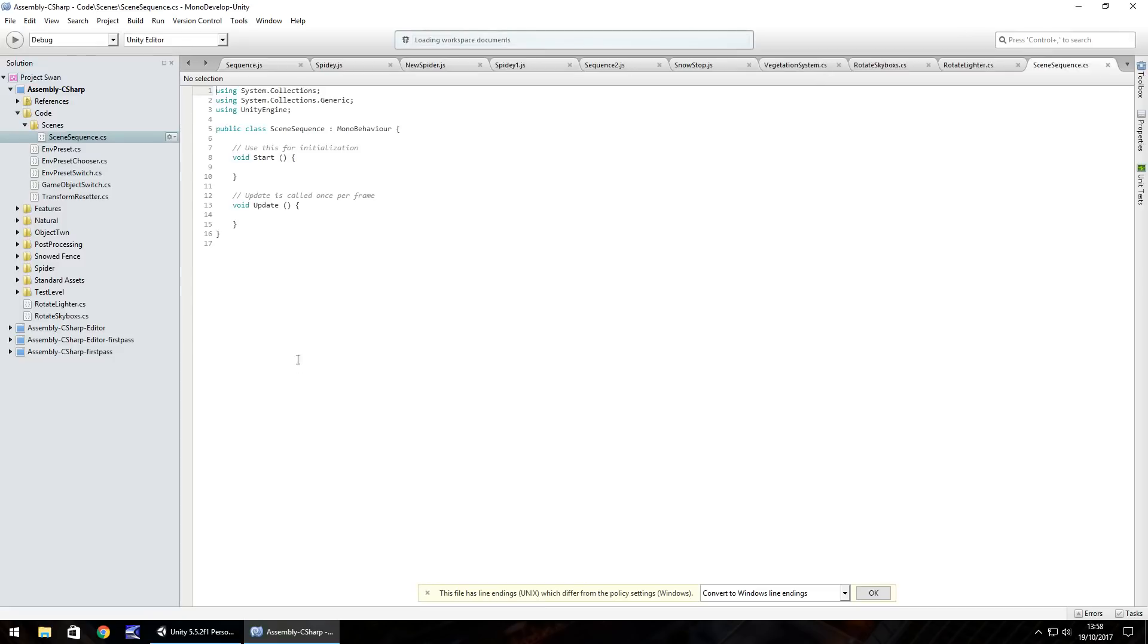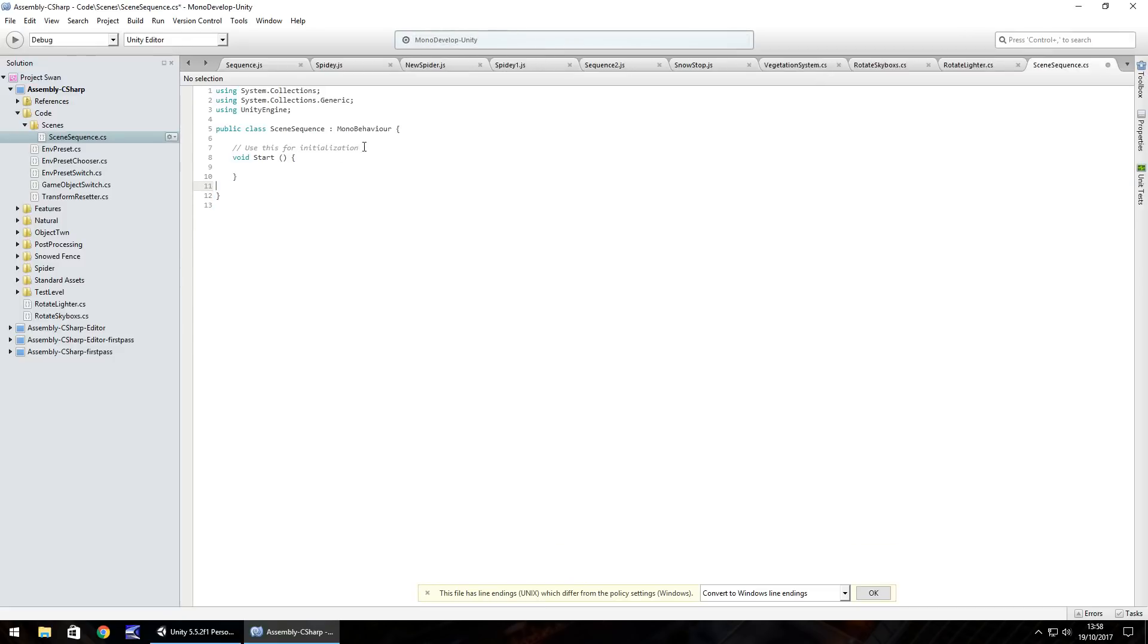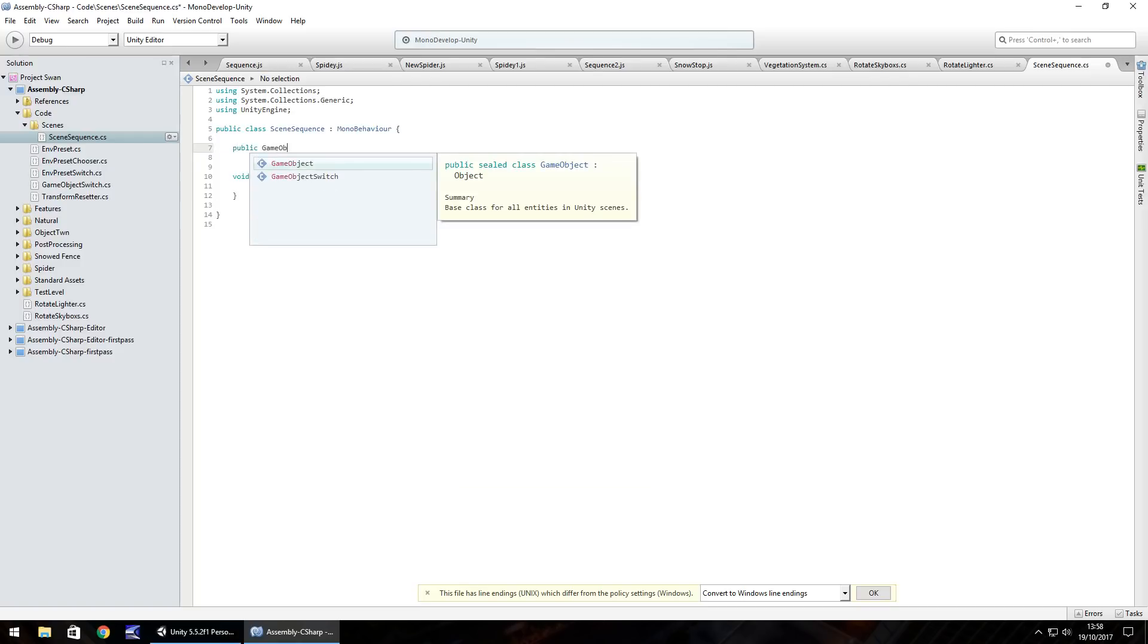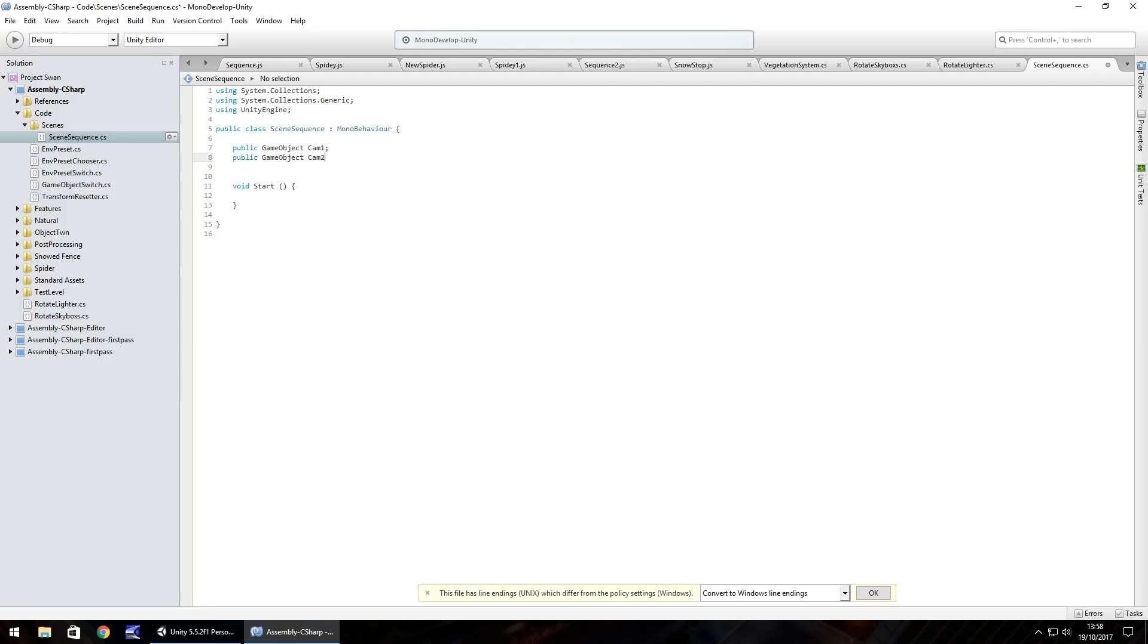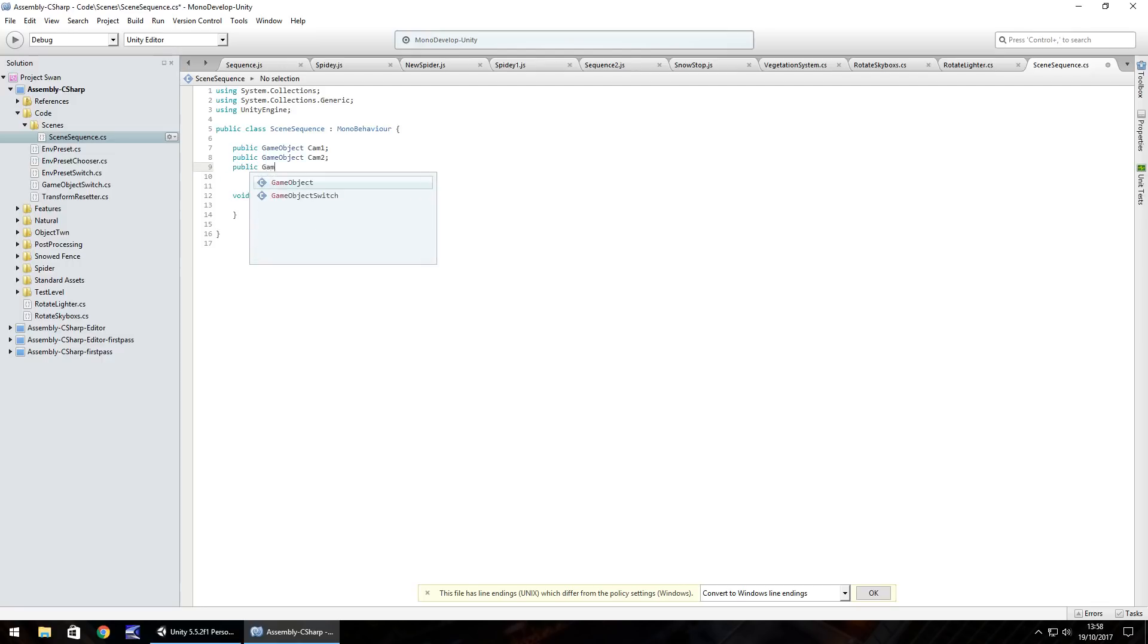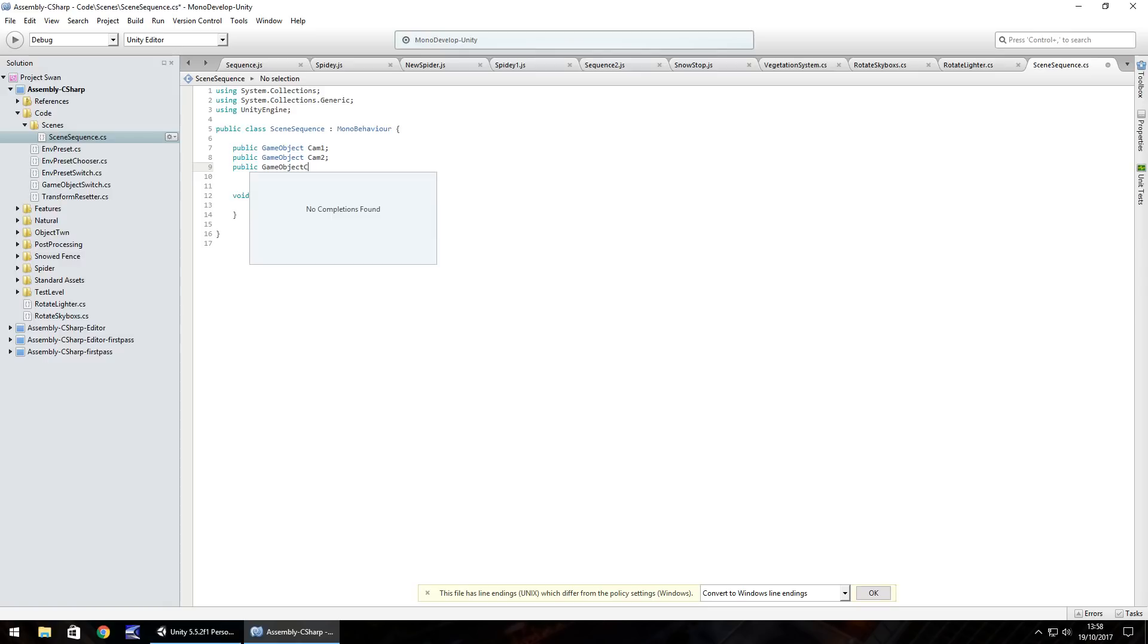Let's get rid of void update and any notes and let's set our three cameras as three variables. So public game object cam one, public game object cam two semicolon, and public game object cam three.